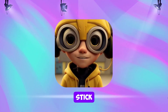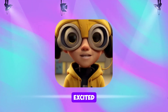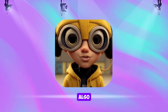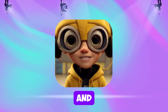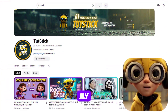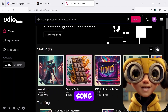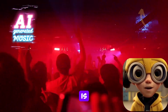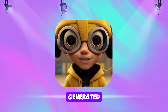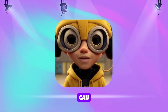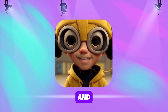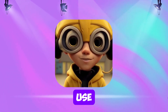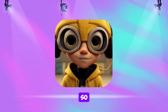Hey everyone, this is Tutstick. Today I'm excited to introduce you to a new AI that can generate images and videos. I'll also show you how to create a real song and a singing avatar. I have a video on my channel that explains how to make a song and music video for free. These AI generated videos are quick and easy to make, and you can create hyper-realistic talking and singing avatars in no time. The best part? It's completely free to use. So, let's get started.